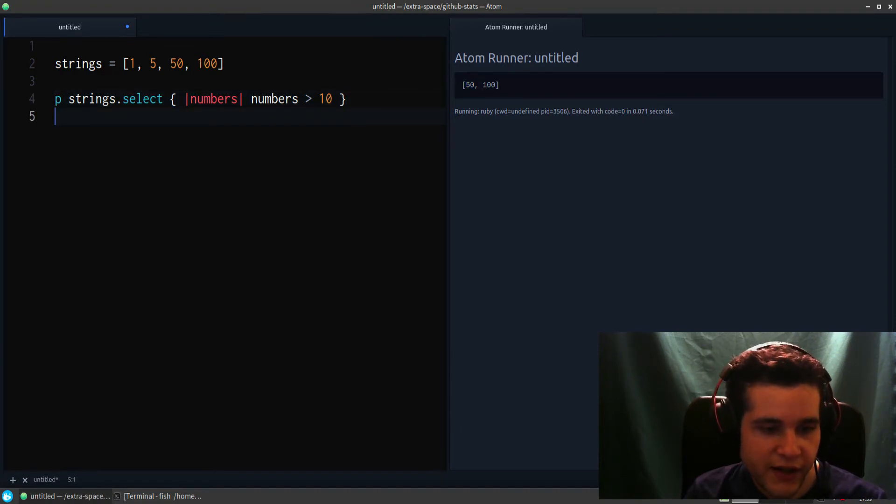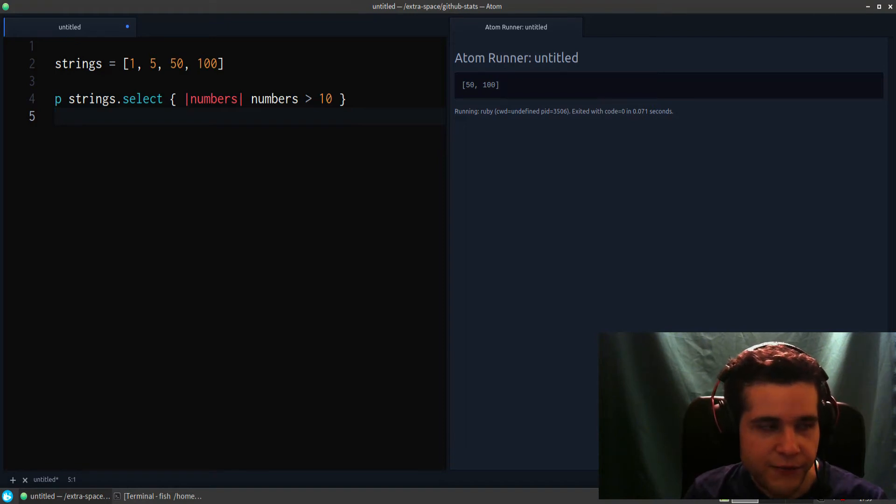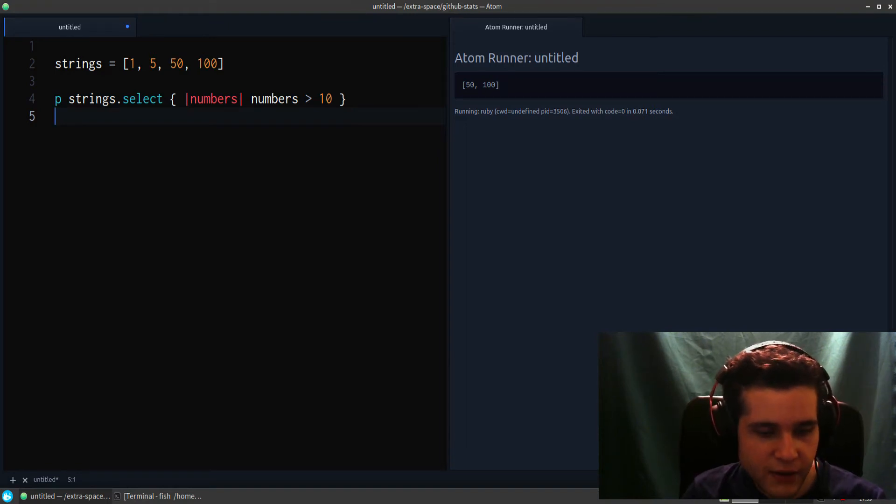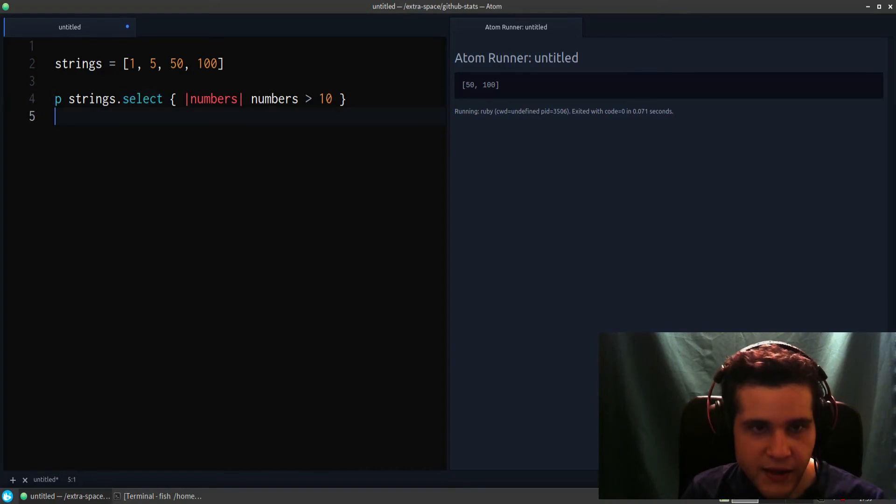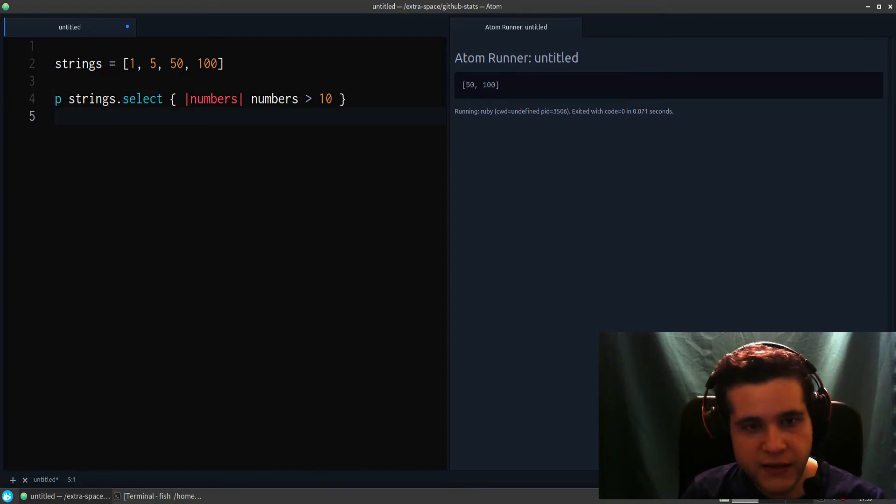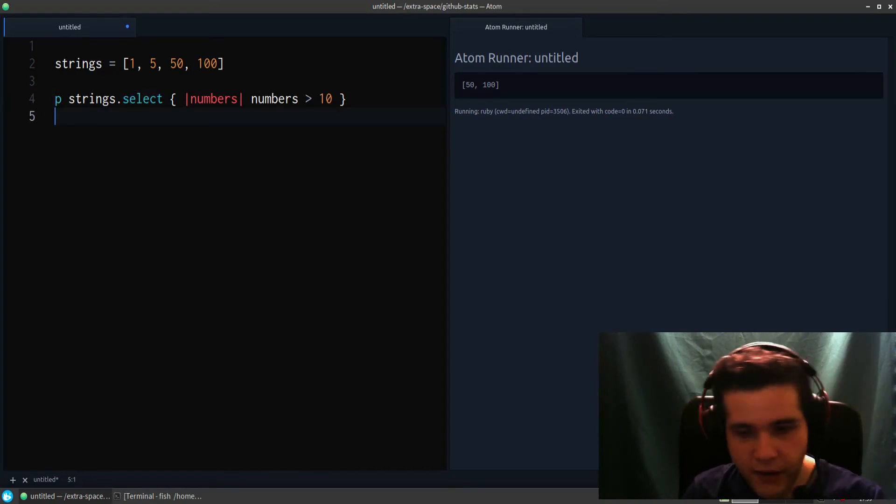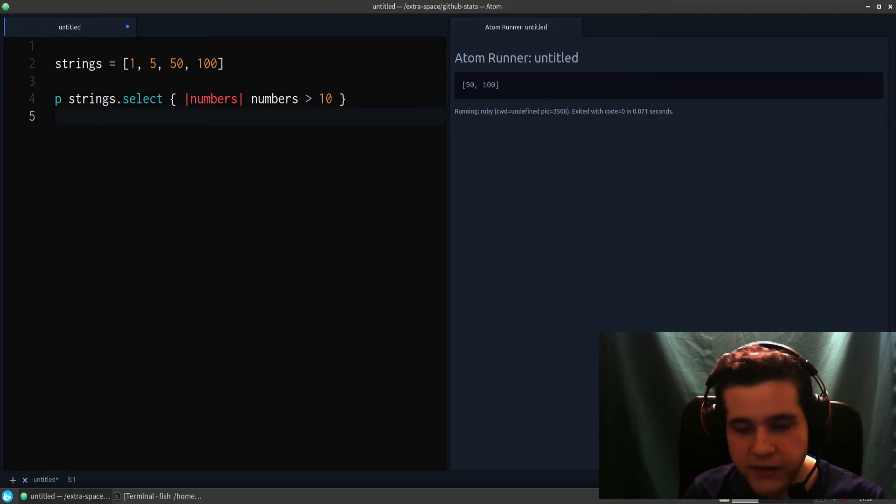So that's what you can do with select. If you have problems remembering select, the keyword for this in other languages is also called filter or reduce.